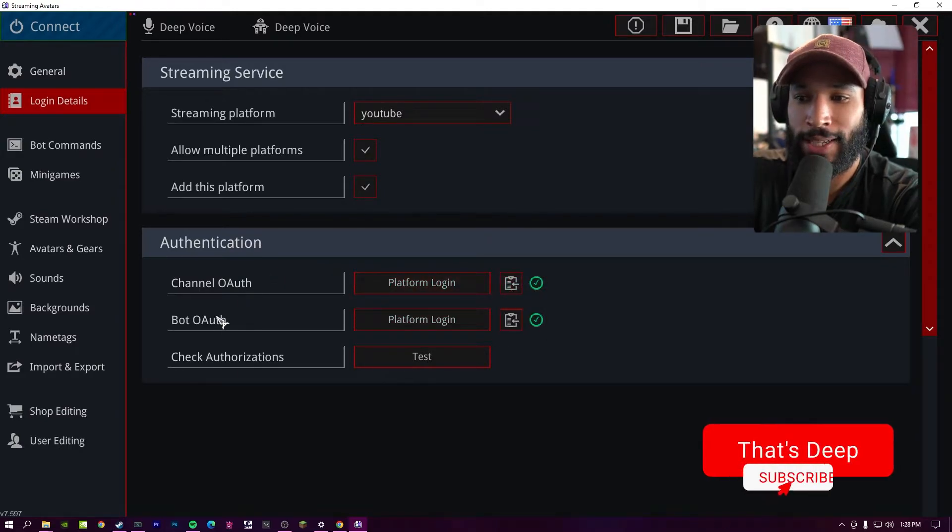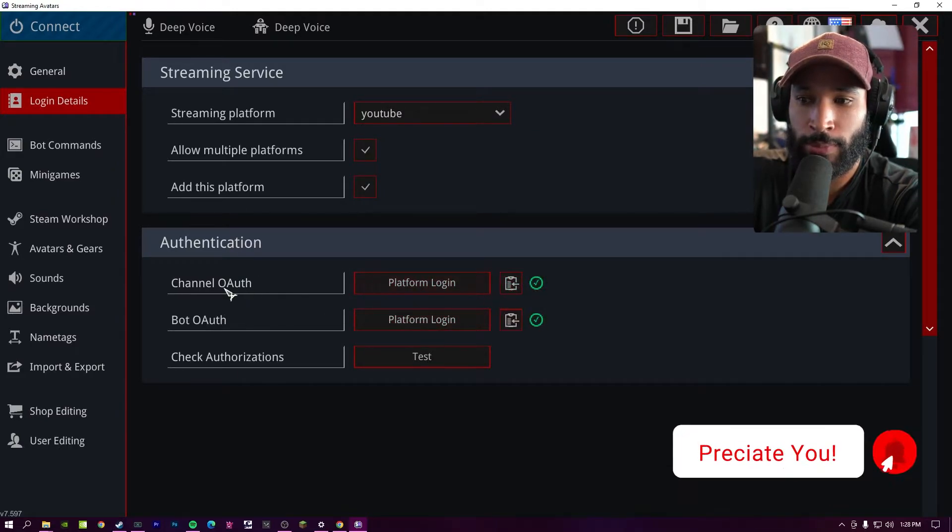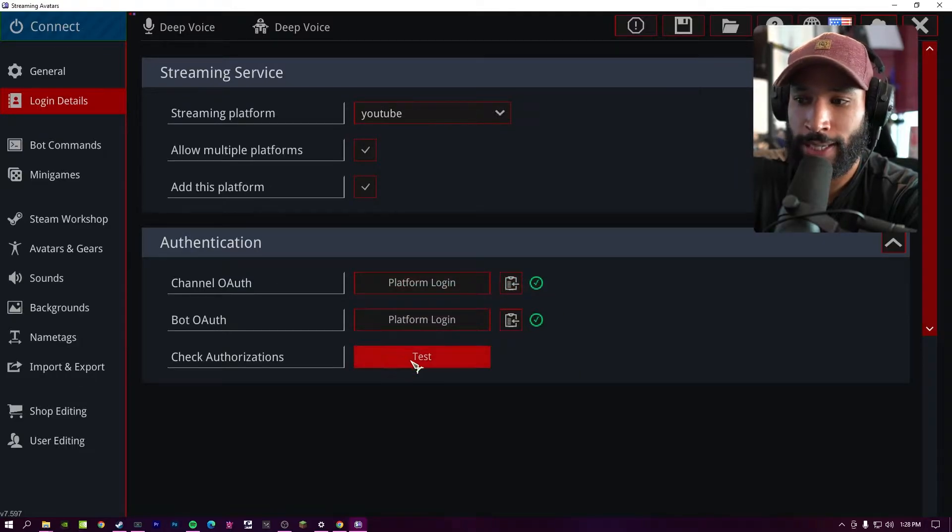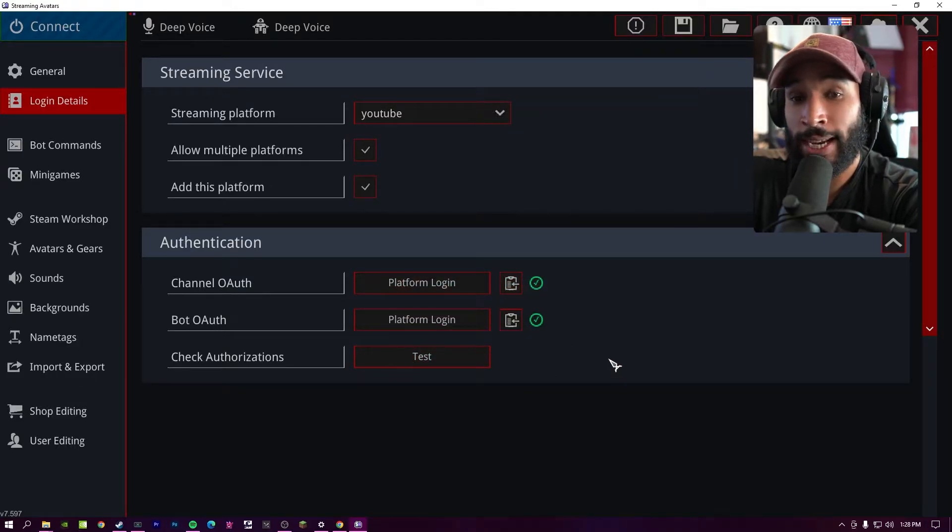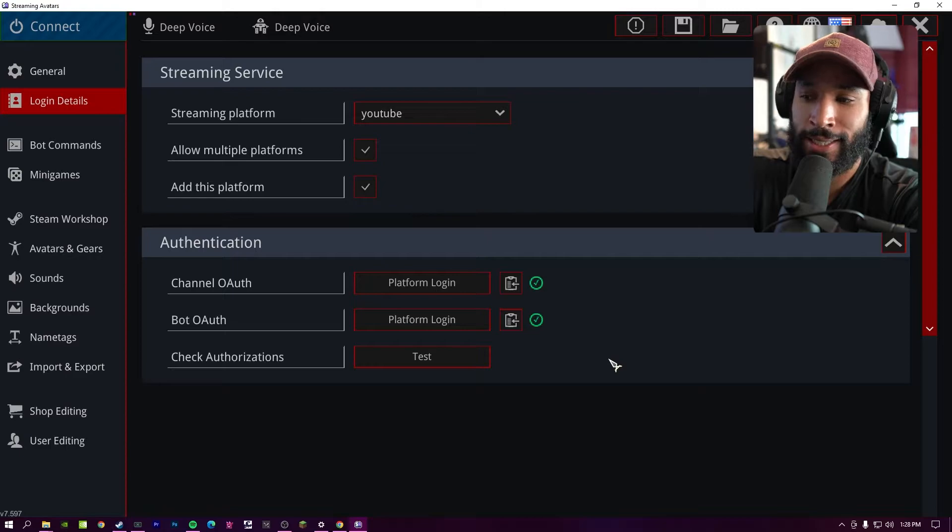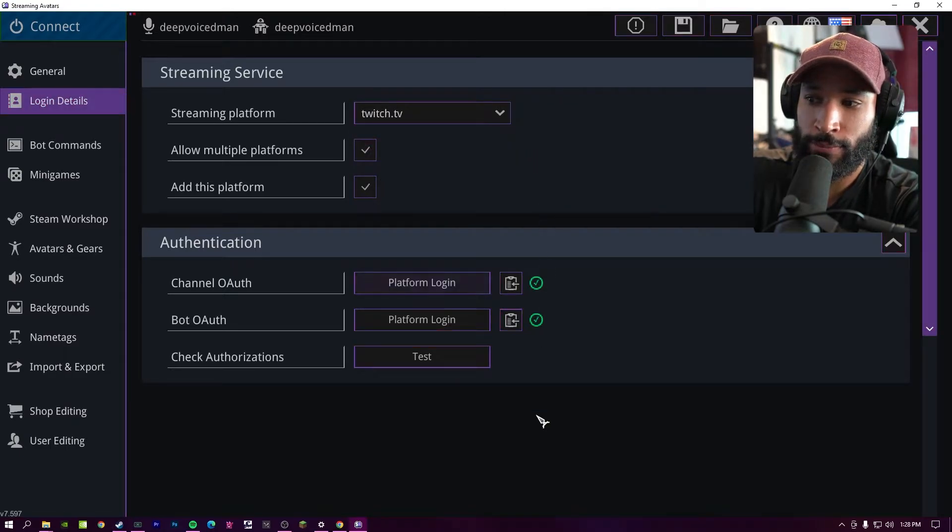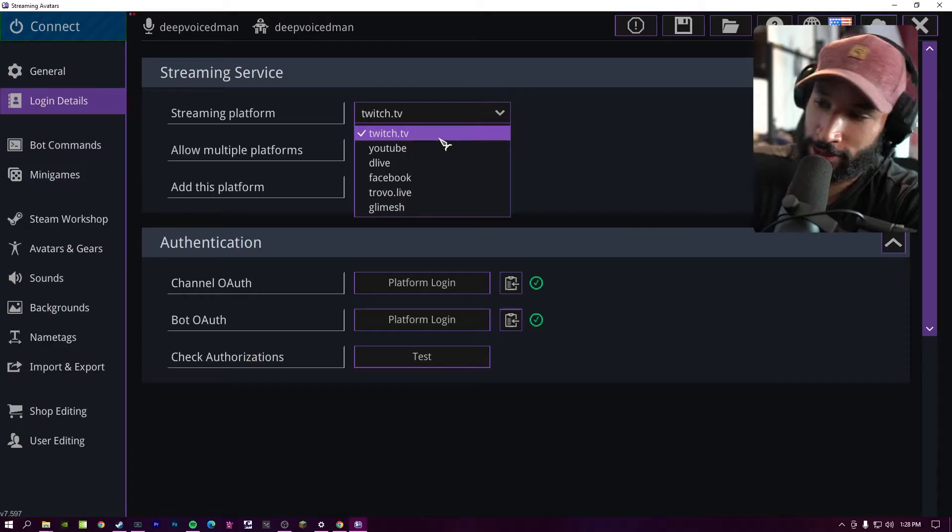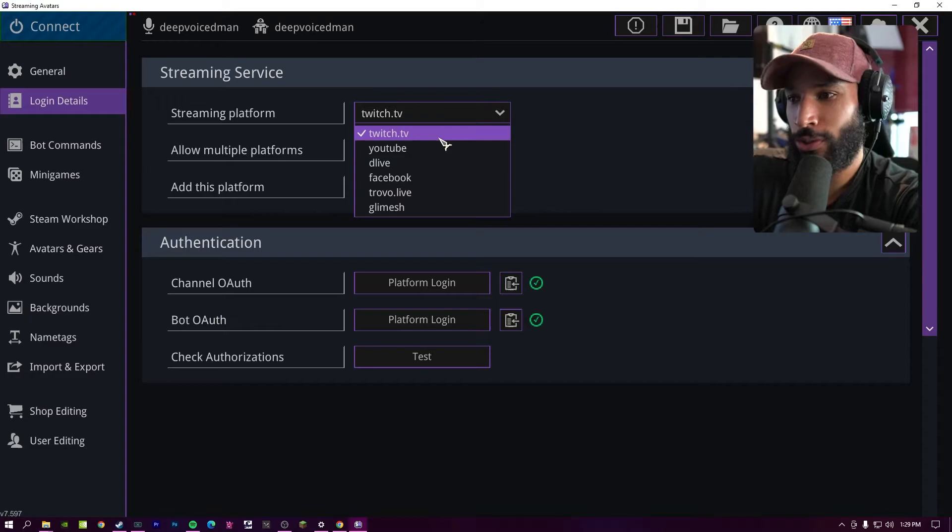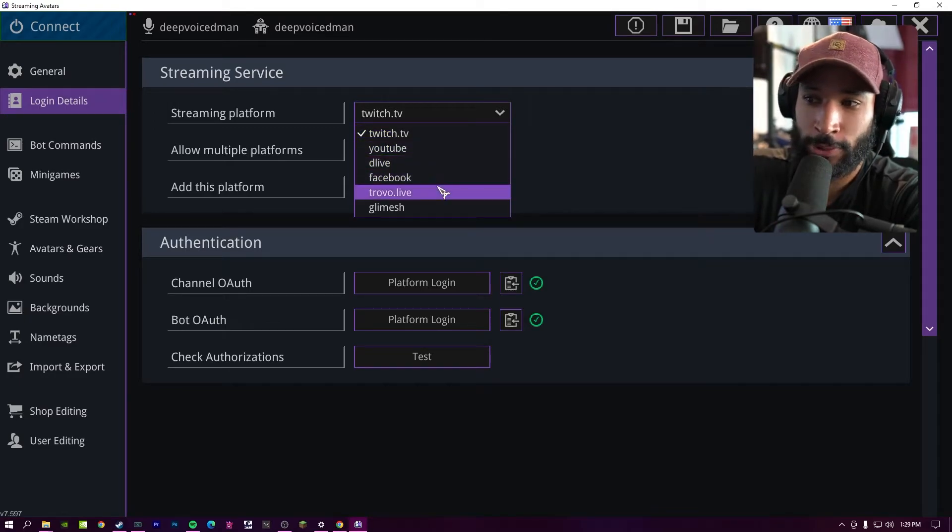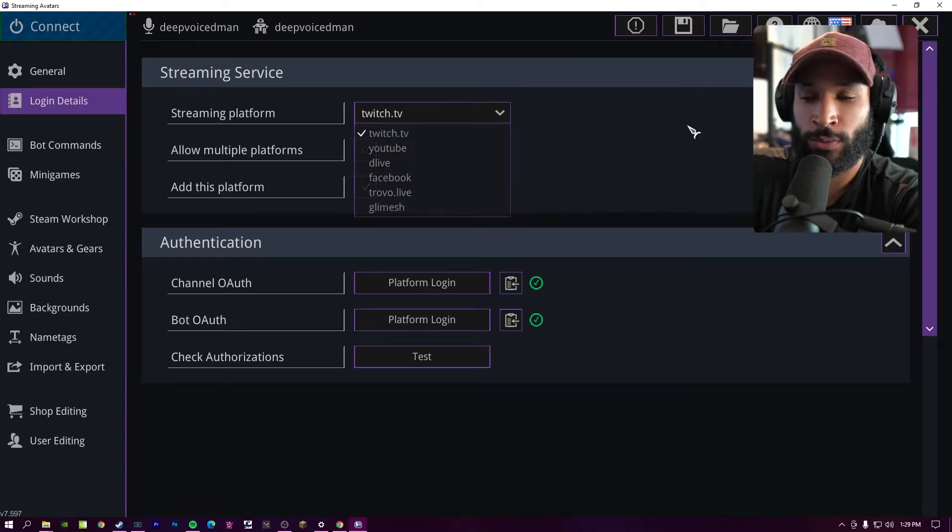And then once everything's connected, you should see these green check marks. Now I just did have an issue where my bot authorization was enabled, but my channel authorization wasn't. So I went ahead and pressed this test button. Then it said there was an error. Then after that, I just reconnected and it worked fine. So now that we have YouTube and Twitch both enabled, when we stream and launch this application, we're going to see chatters from both Twitch and YouTube on the bottom of the screen. Now, in this example, I'm only using Twitch and YouTube, but if you have DLive, Facebook, Trovo, or Glimesh, that all works as well.